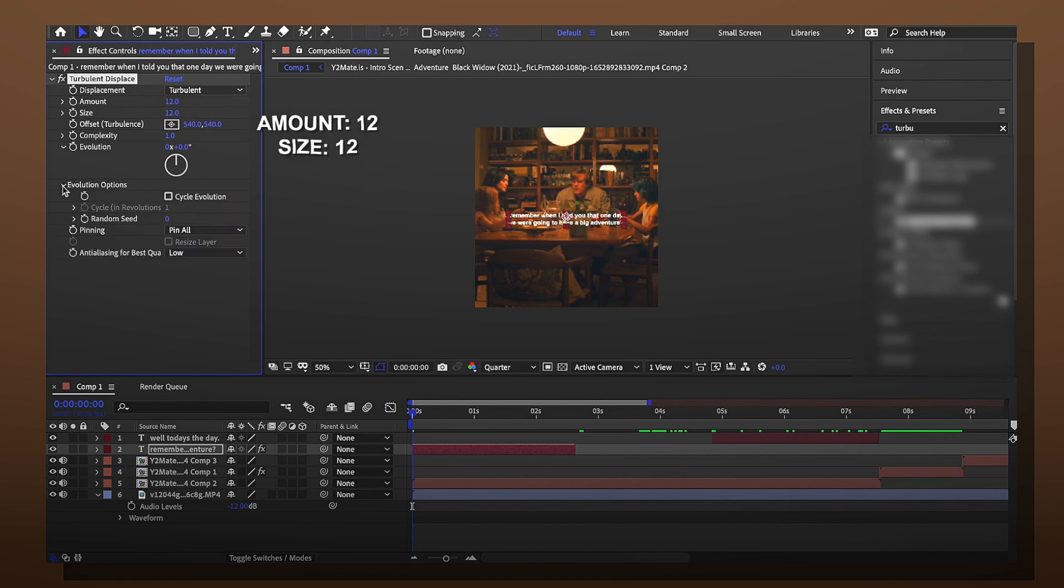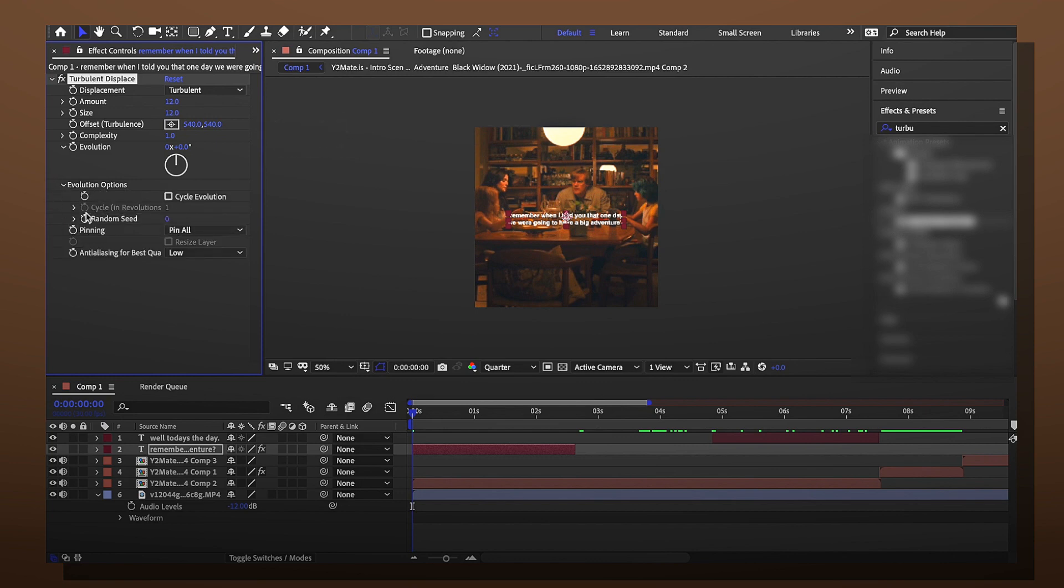This is where you actually have to pay attention because this is where you figure out how to move it. You click on evolution options, this arrow. Make sure it shows random seed.